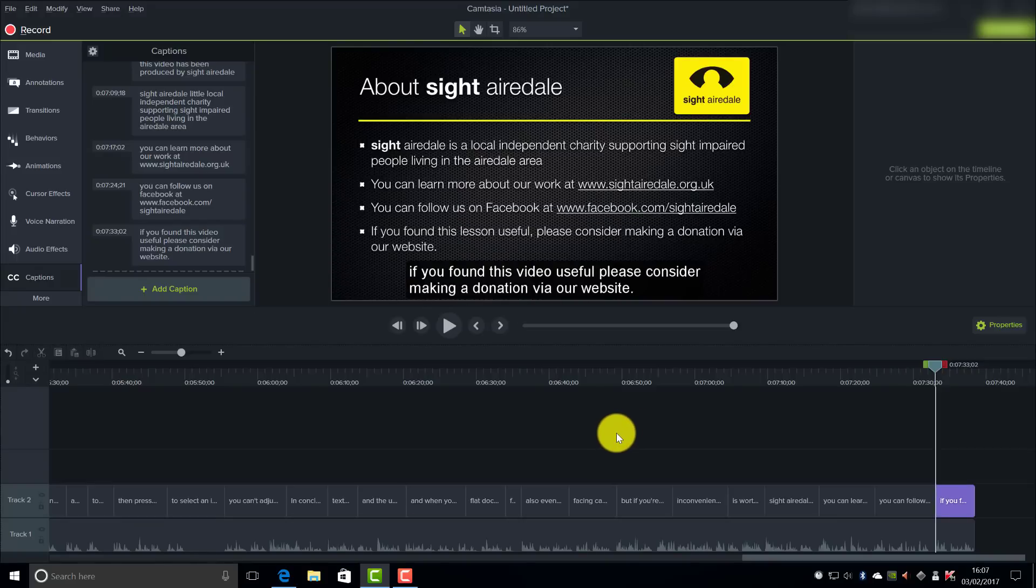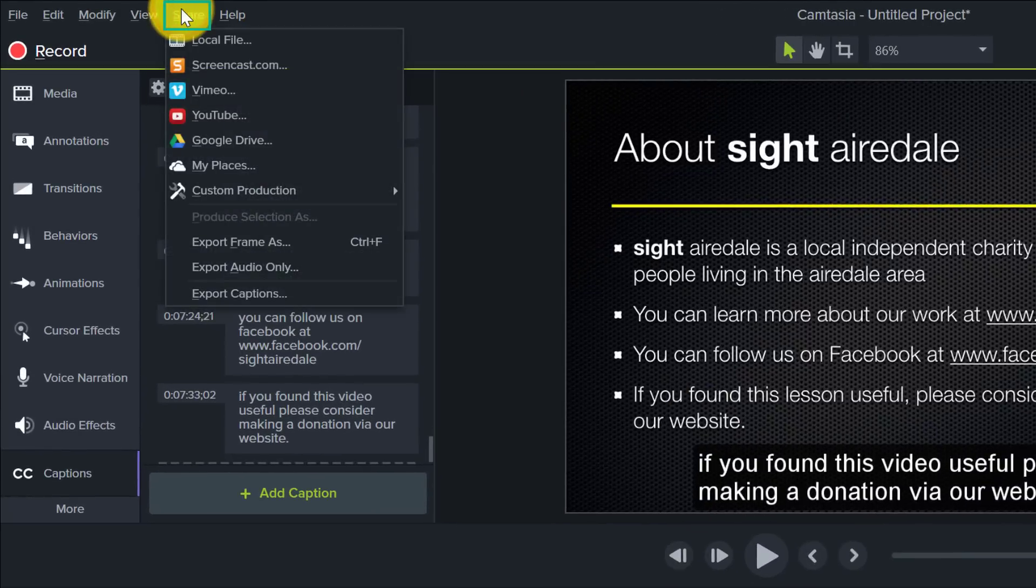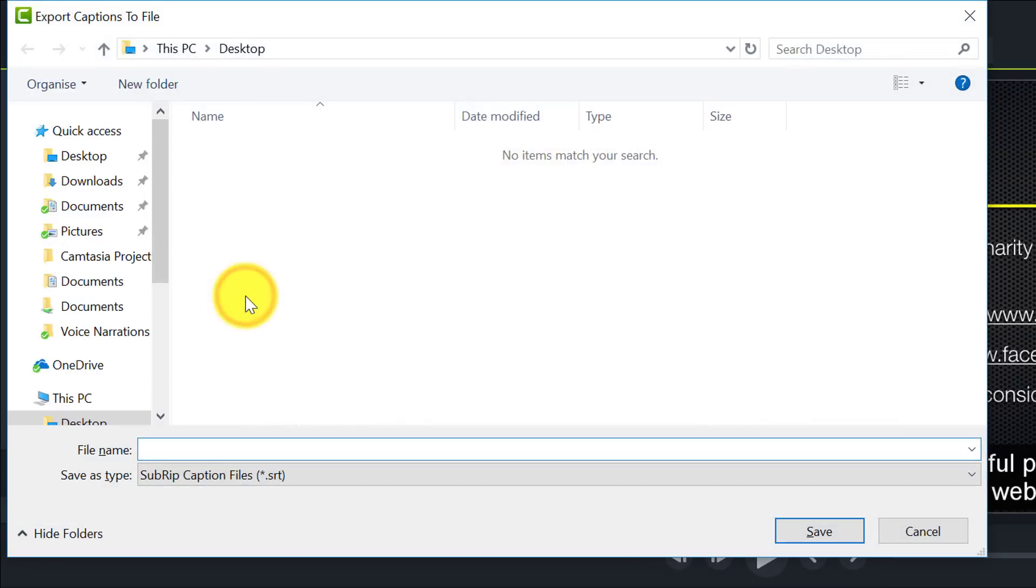Then I need to come up to the Share menu and click on Export Captions. Then I can give my caption track a useful name, so I am just going to call this Traveller HD.